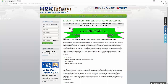The duration of the course is one month, with classes every day for 1 hour to 1 hour 15 minutes, and every class will be recorded. I also teach .NET and Java courses at H2K.